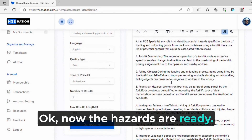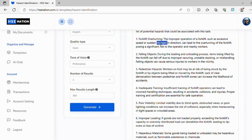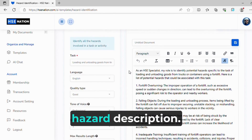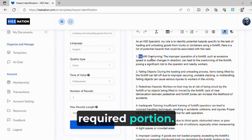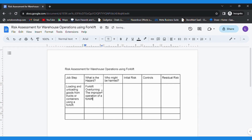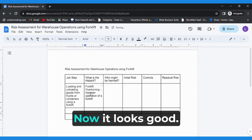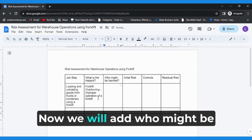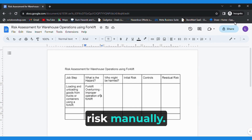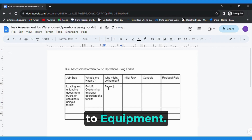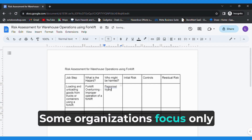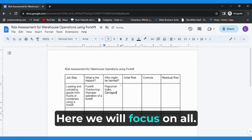Now the hazards are ready. Let's add them to our format. We don't require the full hazard description — it's based on your approach. I will copy only the required portion. Now it looks good. Now we will add who might be harmed and initial risk manually — personnel injury and damage to equipment. Some organizations focus only on personnel injury, but here we will focus on all.